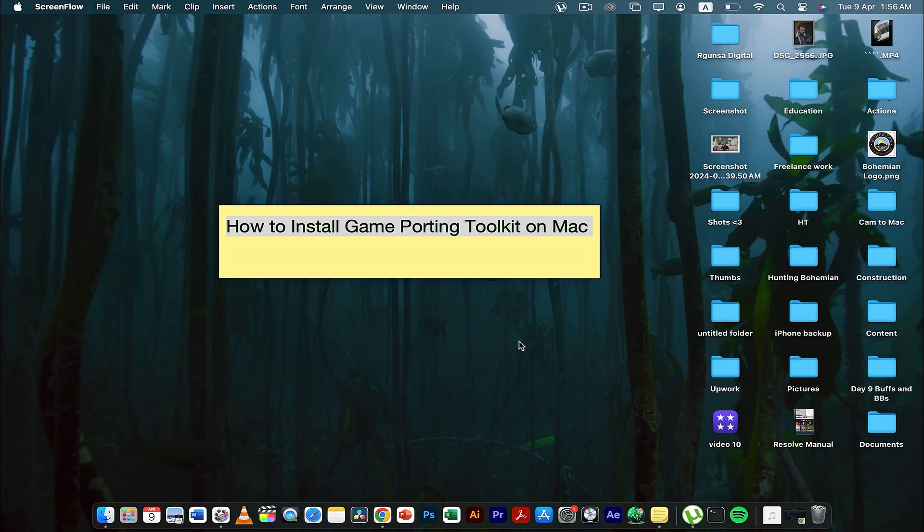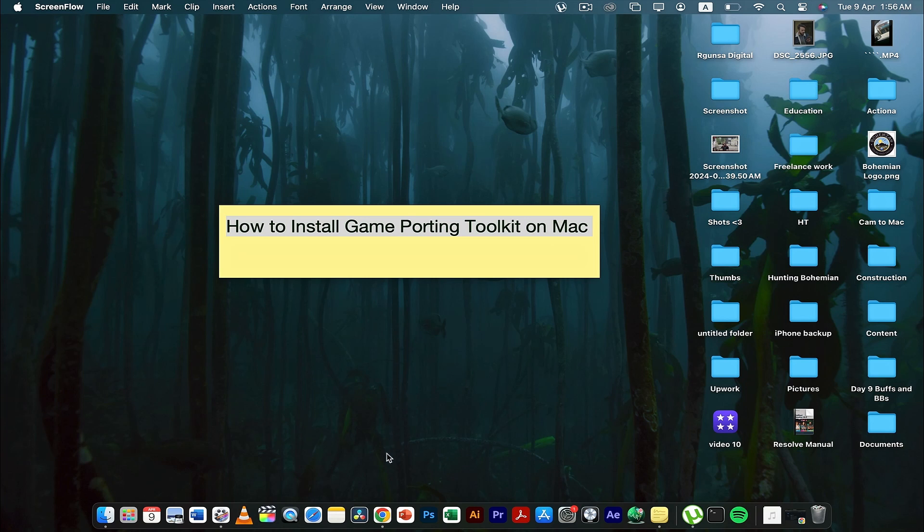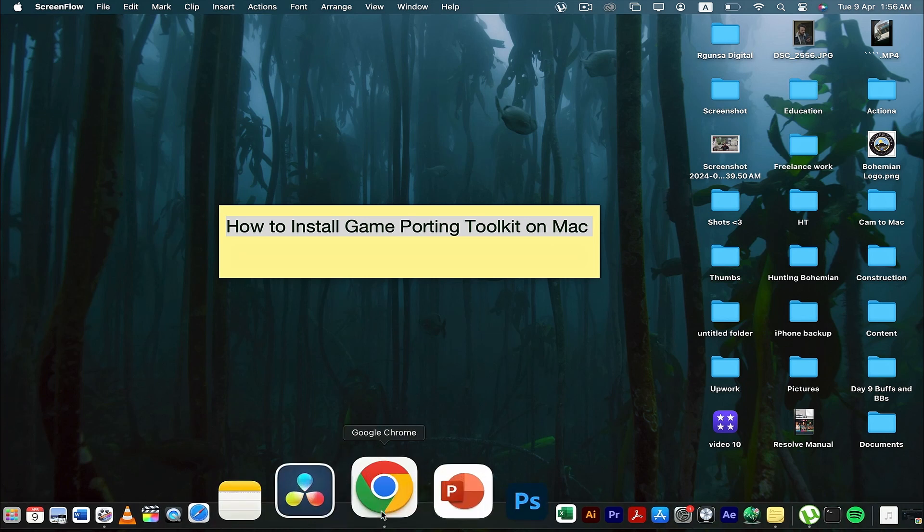You can't directly install this application on your macbook, this game porting toolkit. You need a third-party application in order to download it on your macbook. So without much ado, let's get started.